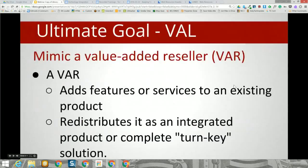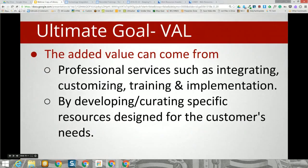Today our goal is multi-fold — we want to talk about a lot of different areas to help make your school library more relevant, vibrant, and interesting to the rest of the district. The first concept I want to introduce is the 'value-added reseller' — someone who adds features or services to an existing product, providing training and additional resources. Our goal today is for you to become a VAL — a value-added librarian.